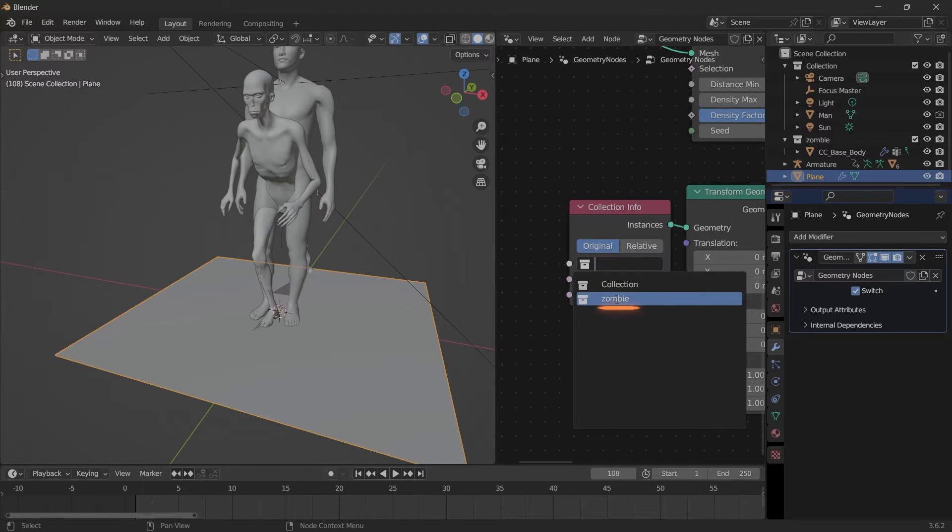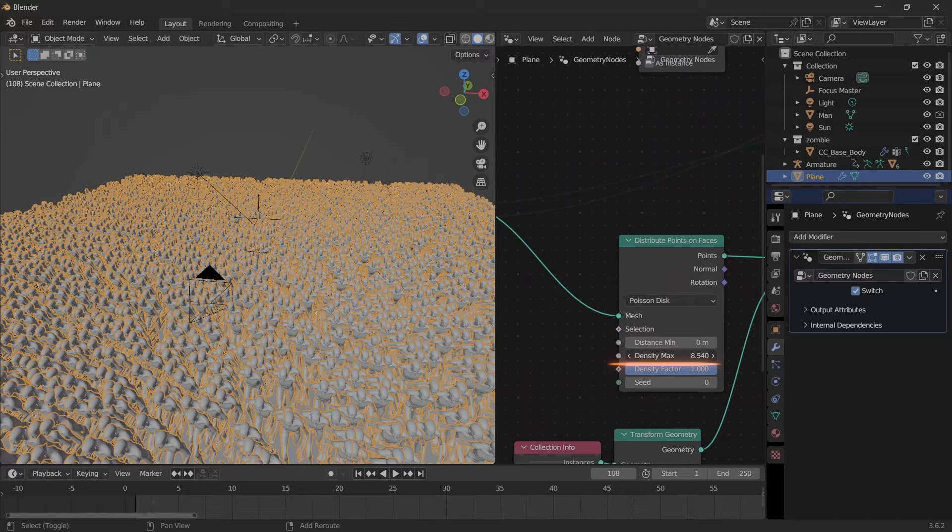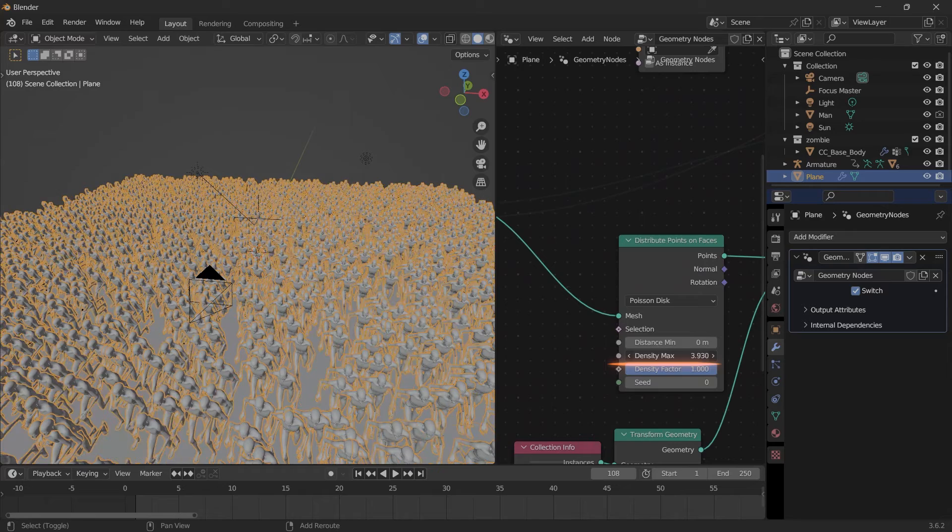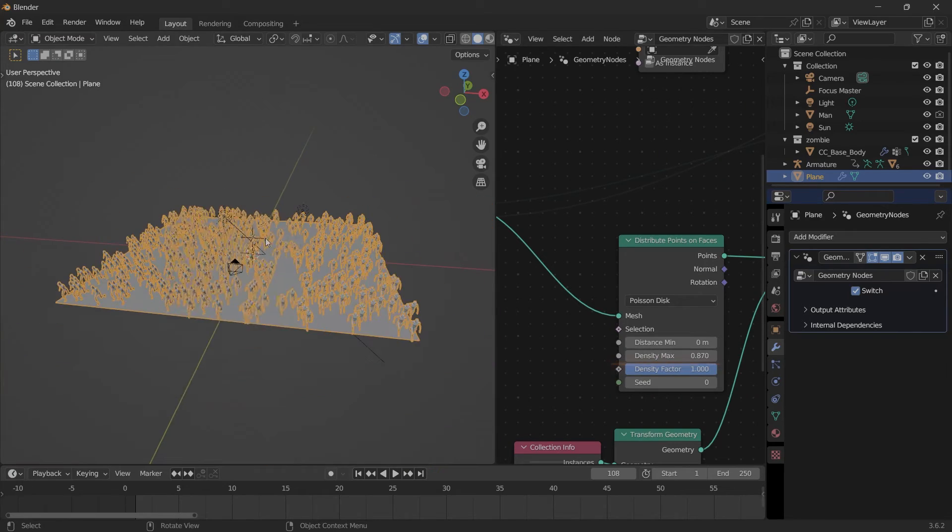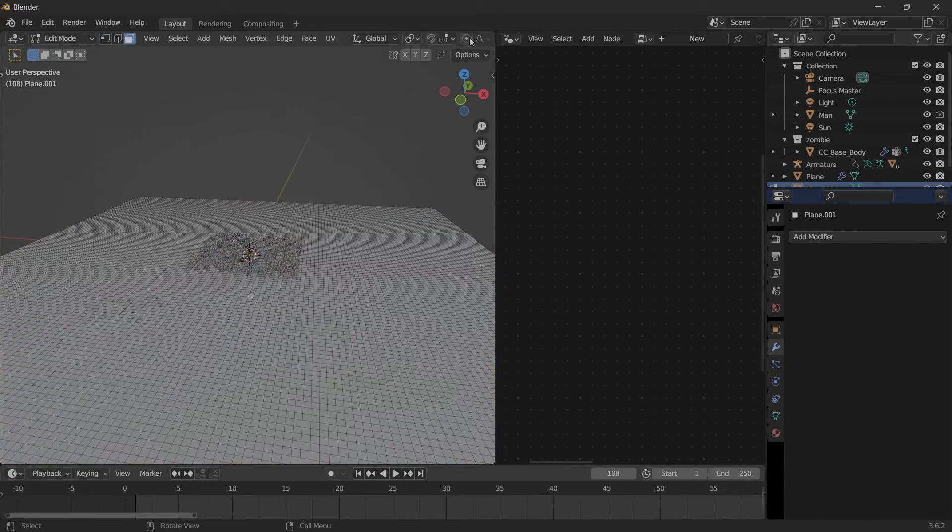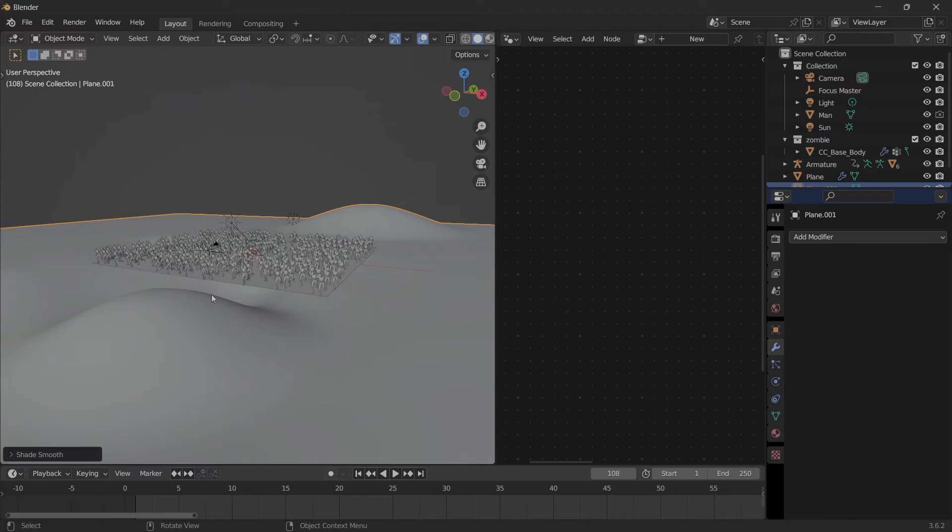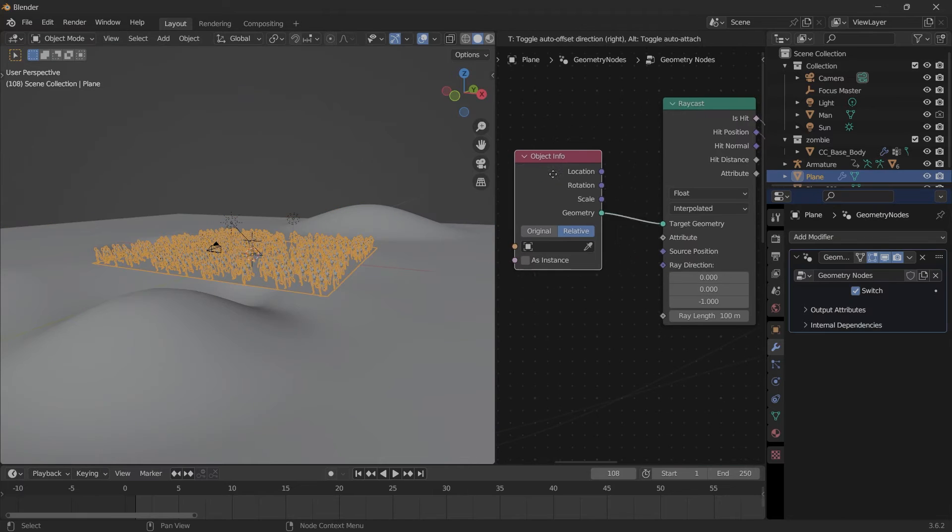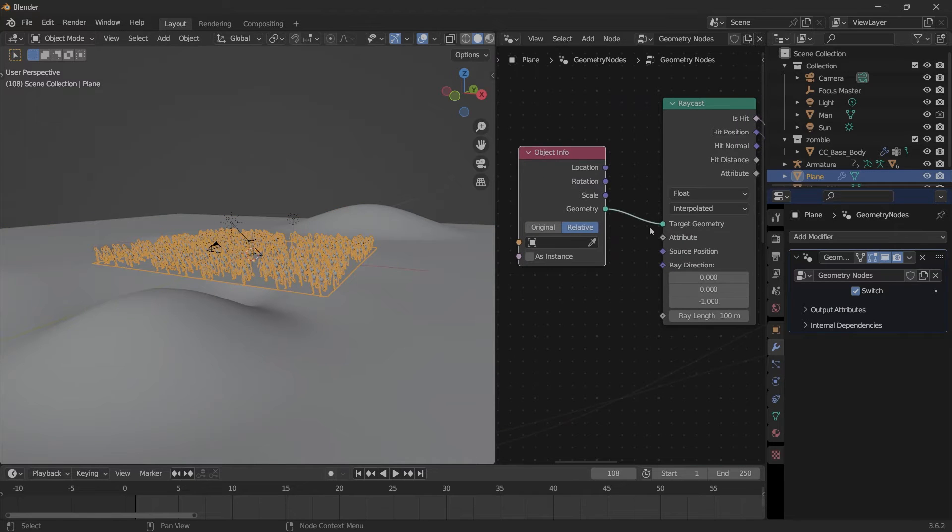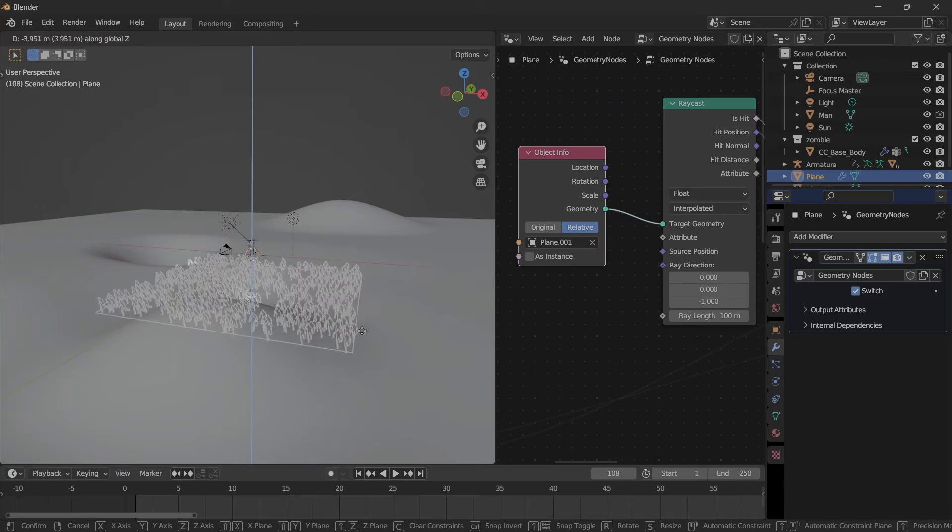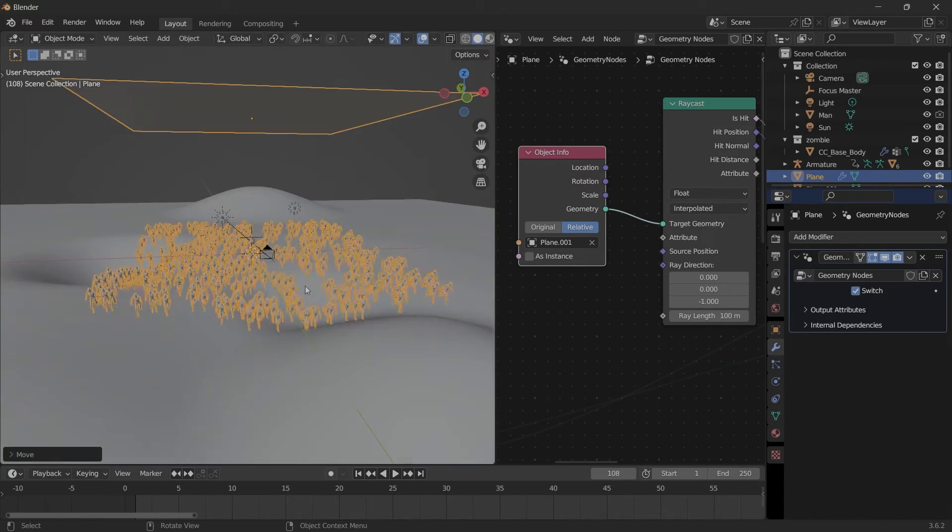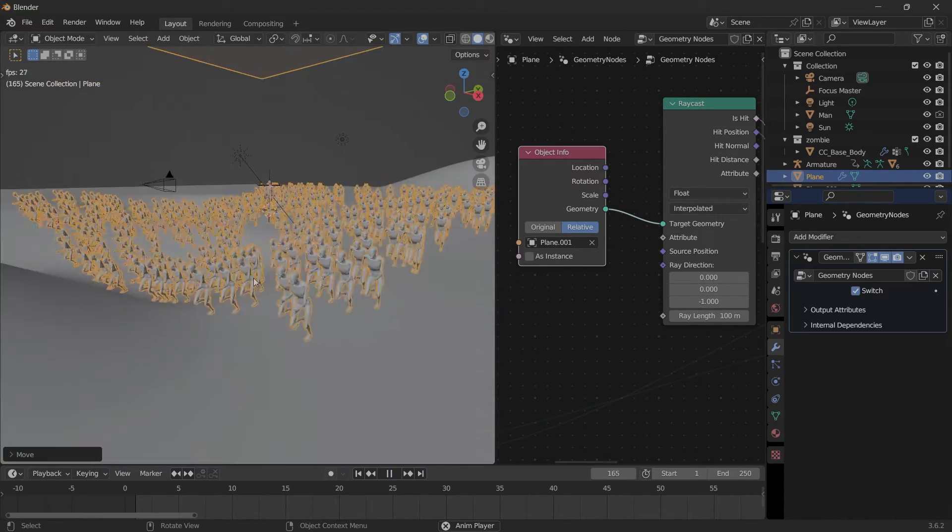Choose that collection. It's a bit too dense, bring it down here. If you have a landscape and you want your army to run on this landscape, now we can go into this Object Info that is connected to the Raycast, choose that plane, and as long as this plane is above the landscape, they run on the landscape.